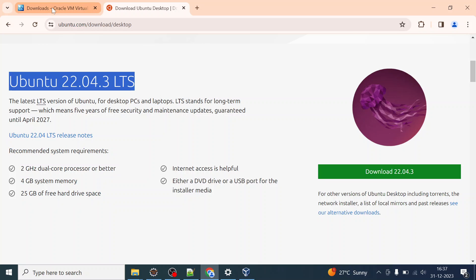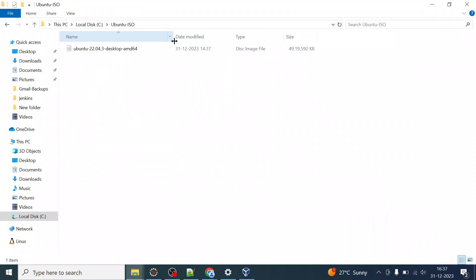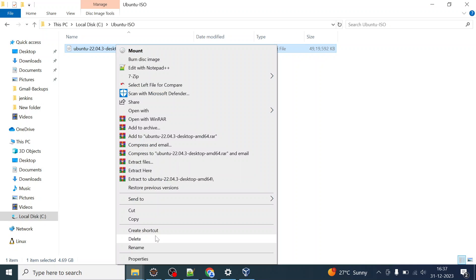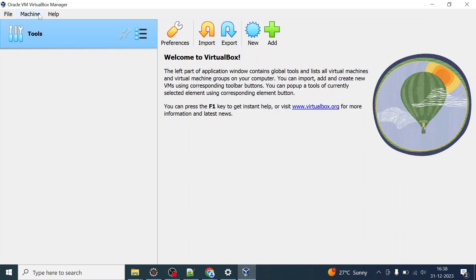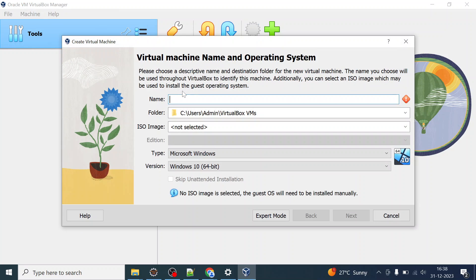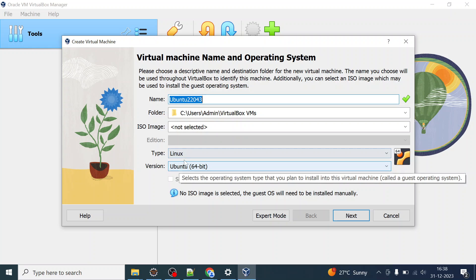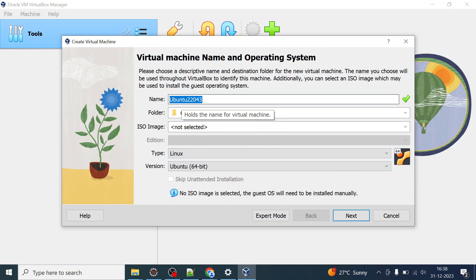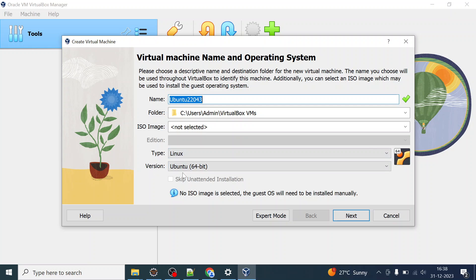Once the ISO is downloaded, let me show you where I have kept it — inside the Ubuntu ISO folder. You can see the desktop AMD64 ISO disk image file. Now open Oracle VM VirtualBox Manager, click on New, and give the Ubuntu version name. VirtualBox is intelligent enough to recognize the type and version — it sets the type as Linux and the version as Ubuntu 64-bit.